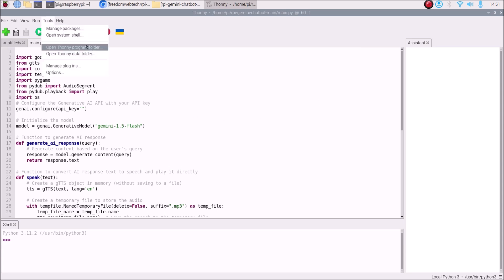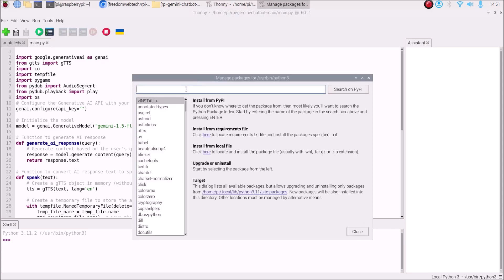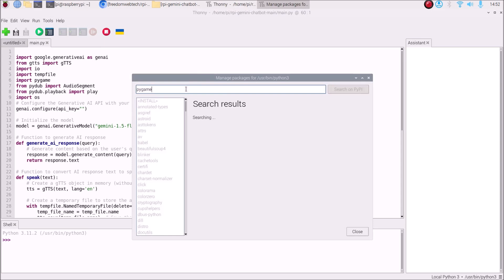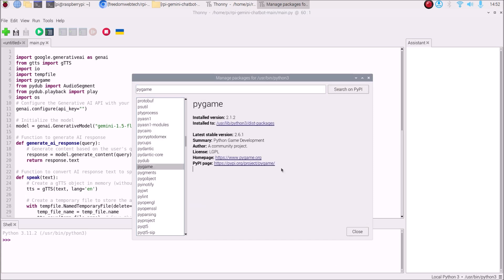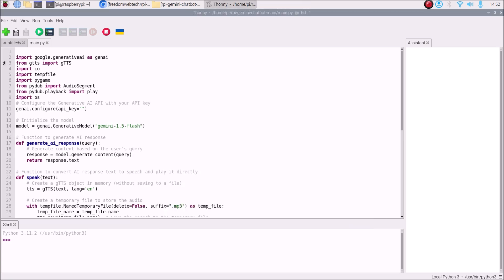Pygame is installed by default, so there is no need to install it separately. You can verify in Manage Packages — search for pygame and you will see there is no Install or Uninstall button because it is already installed. Then we import pydub: from pydub import AudioSegment, from pydub.playback import play, and import os.